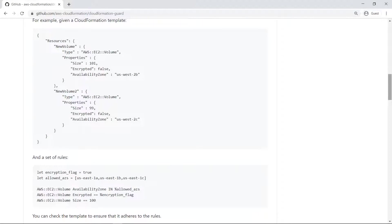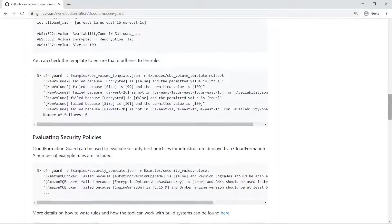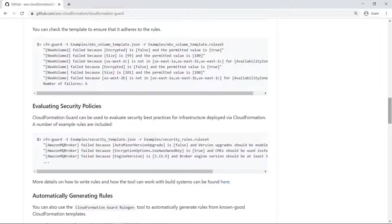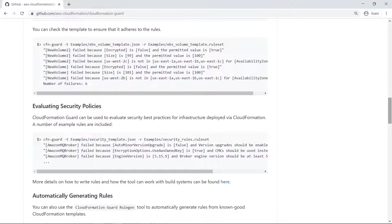Here's a sample CloudFormation template along with a sample CloudFormation Guard rule set. Here's an example of how to use the CFN Guard binary with the sample template and rule set.